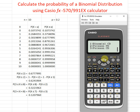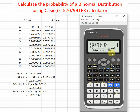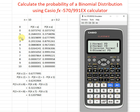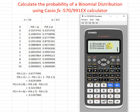Binomial PD is the probability density function and binomial CD is the cumulative distribution. For the probability density function, we use PD when we want to find a particular value — for example, the probability of getting exactly two. If we want the probability of getting zero, one, and two — meaning from zero to two — then we use CD, the cumulative distribution.